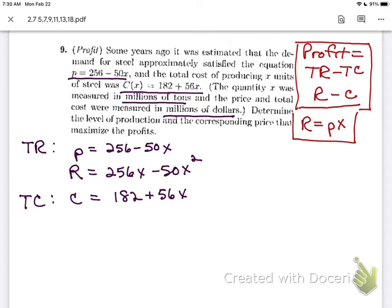We need to determine the level of production — that's part (a) — and the corresponding price — that's part (b). So at the end of the problem we want to know what x equals and what price equals. Let's get started: first I want to establish a profit equation, where profit is capital P.